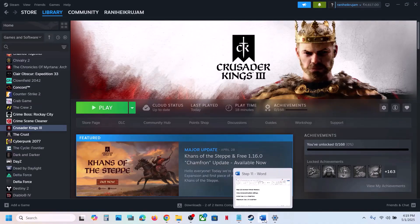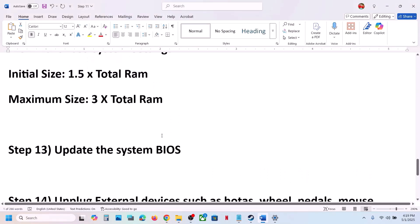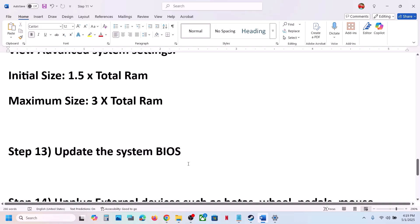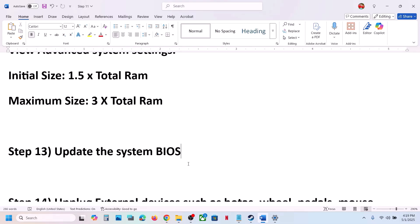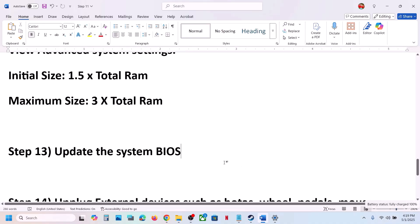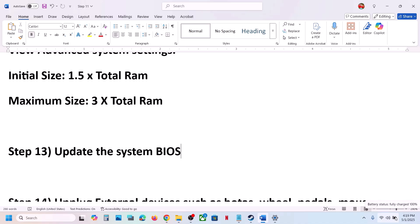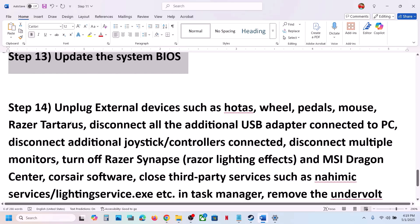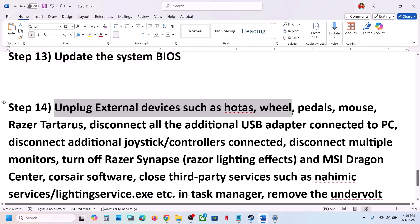The next step is to update the BIOS. Go to your system manufacturer's website (Dell, Lenovo, etc.), select your model number, and update the BIOS. For laptops, make sure the battery is above 10% and the AC adapter is connected during the BIOS update. Your system will restart — do not unplug the power cable. After the BIOS update, log in and launch the game.